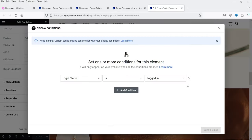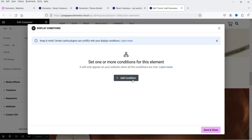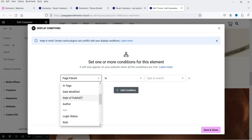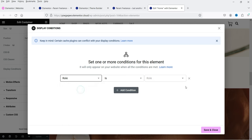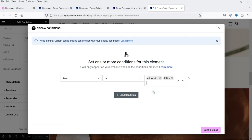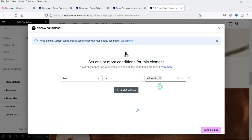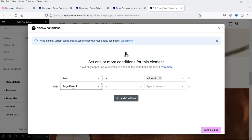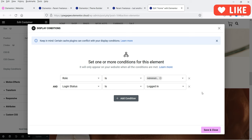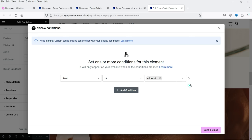Let's go back to display conditions, delete this condition, and look at another one. You can also add multiple conditions. For example, the role condition: if the role is Administrator, only this section will be shown. You can add multiple roles — Editor or Author — so the section will be available for users with Administrator, Editor, or Author roles. You can also combine conditions, such as requiring the user to be logged in and have the Administrator role.